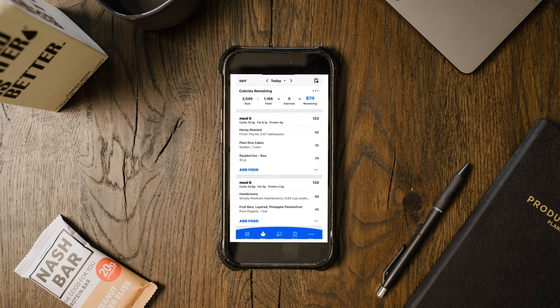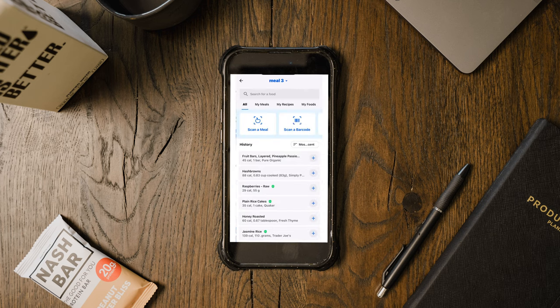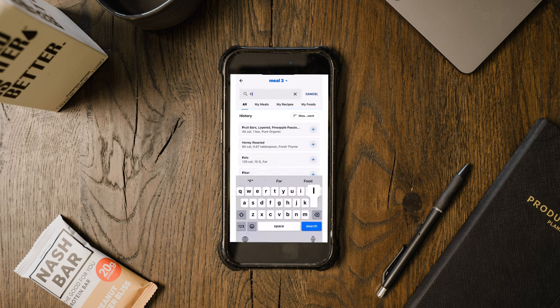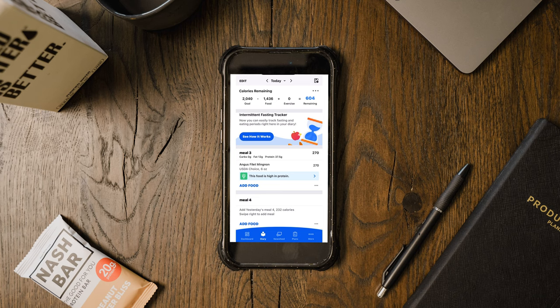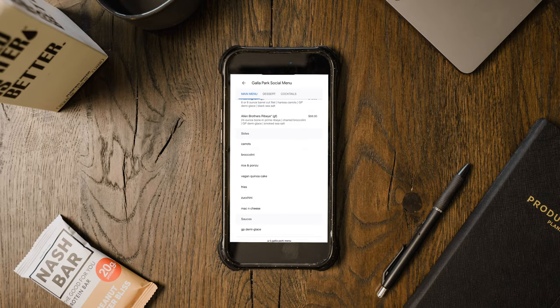Going back to MyFitnessPal, I head to meal three and type in 'filet mignon.' I go with the USDA choice — there's often a checkmark for verified foods, but you can also look online to confirm. If I'm not sure about a breakdown, I'll look it up on Google or check a few nutrition labels online. Tracking the filet came out to 12 grams of fat and 37.5 grams of protein. Looking at the other sides, they also have fries on the menu — and I love fries.